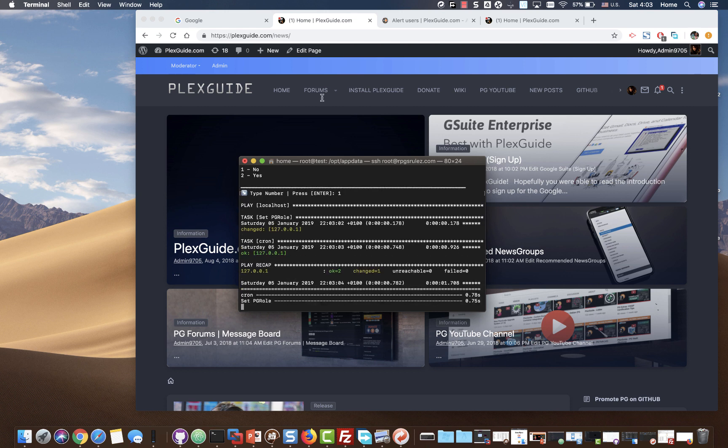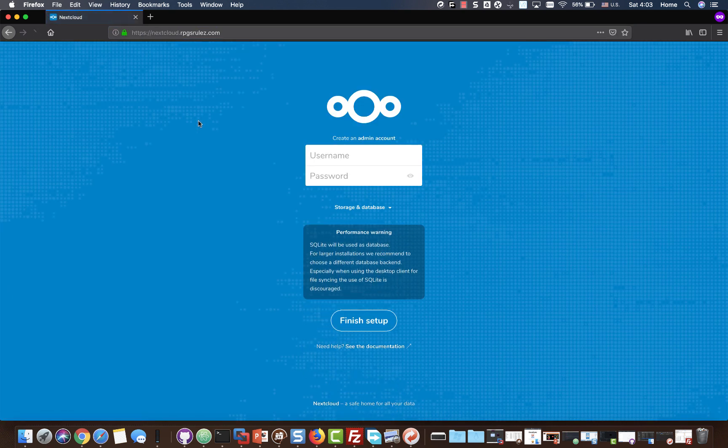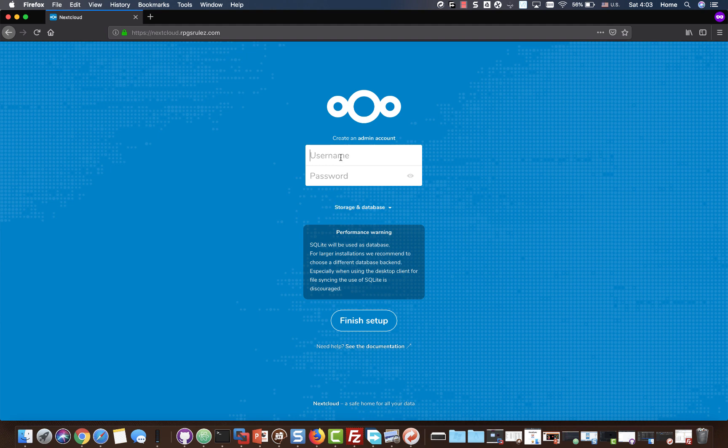We're going to bring up Firefox. You can see it was purposely taken down. I'm going to go ahead and do nextcloud.rpgsrules.com. I'm already authenticated with Google, so you see it just goes right in. That's a great thing.